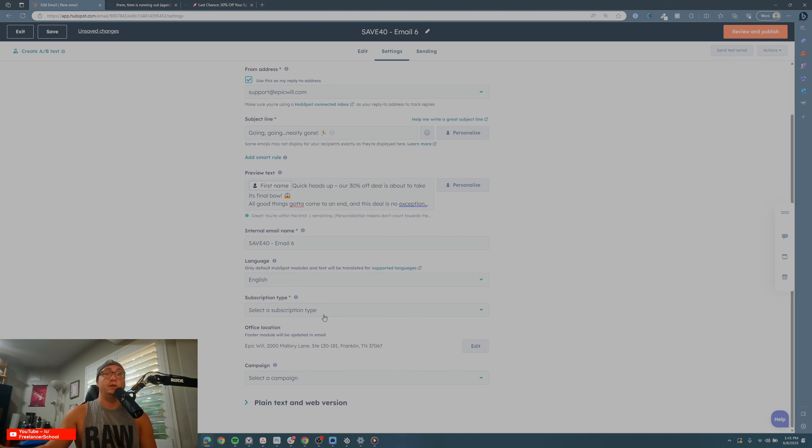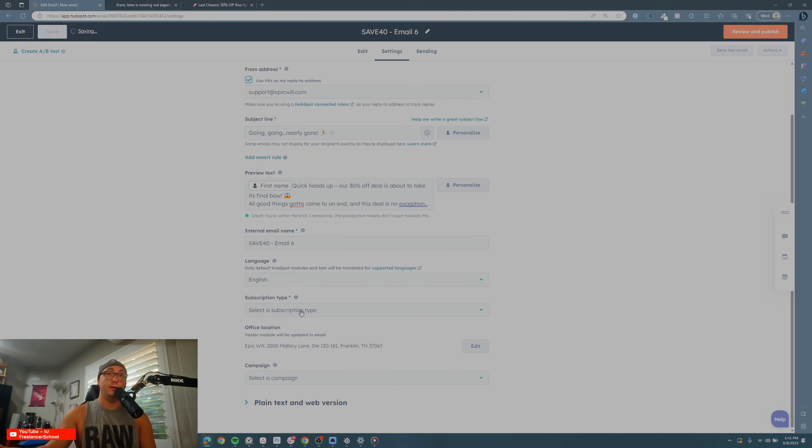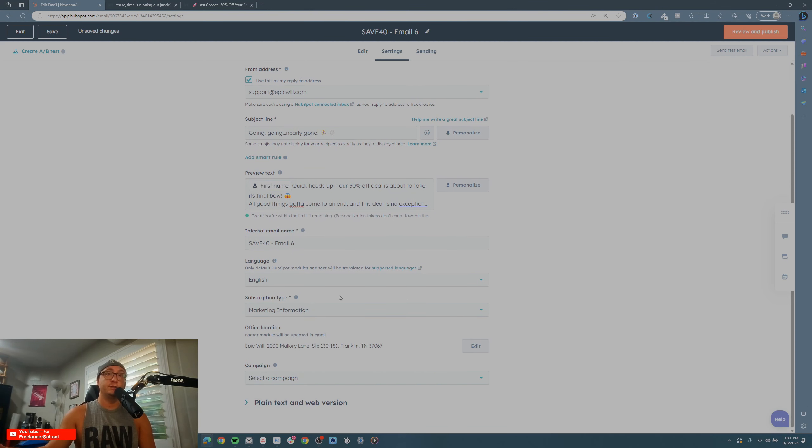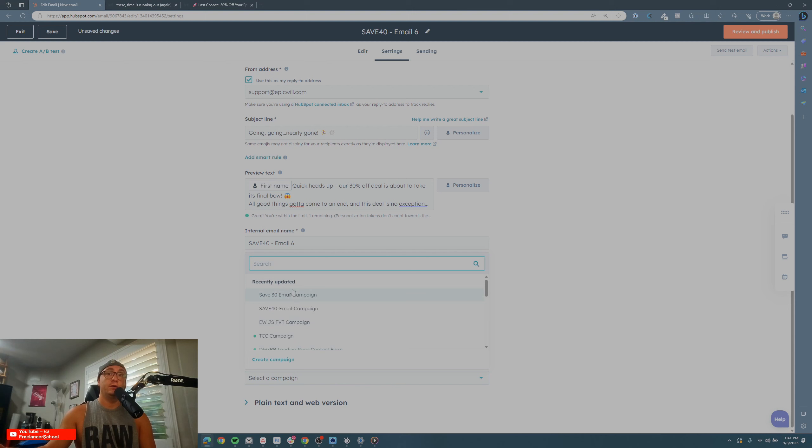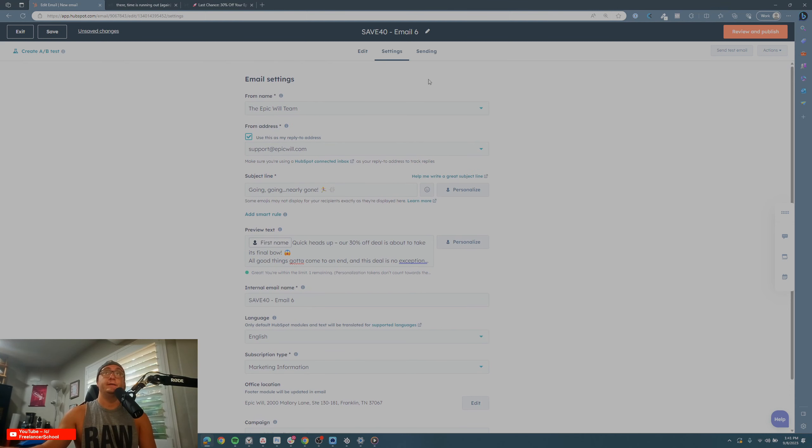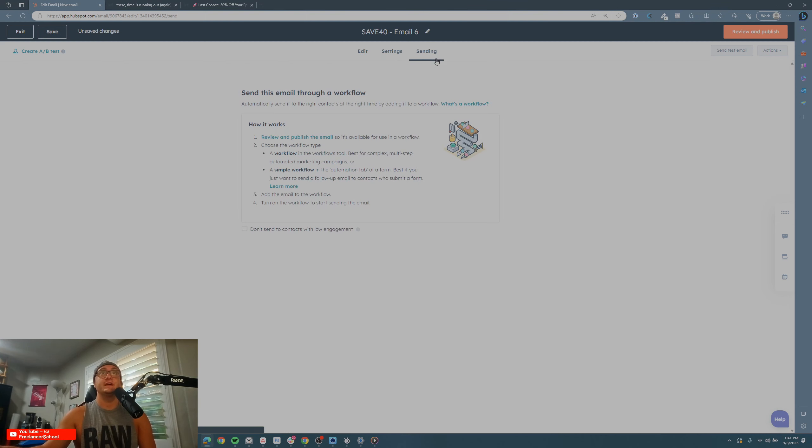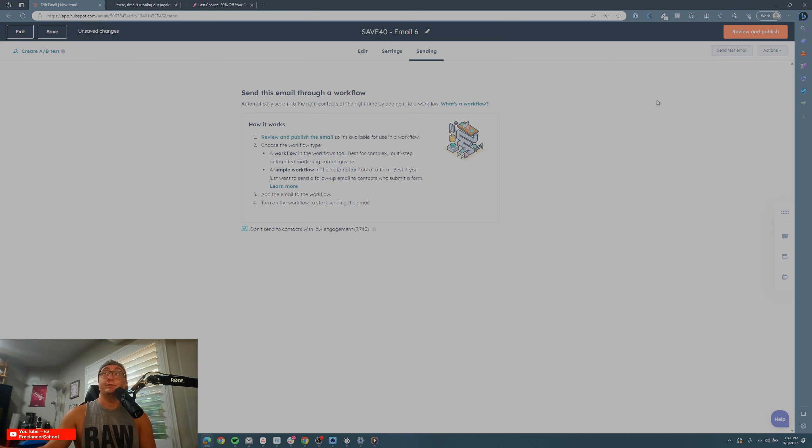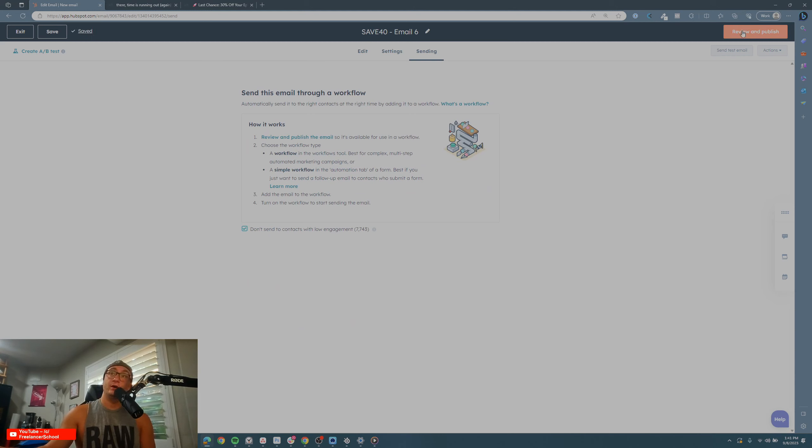Insert email name, subscription type—it's marketing information. I created a campaign for it as well. If you go to Sending, I usually don't send to contacts with low engagement. Then I go Review and Publish, and you're good to go.